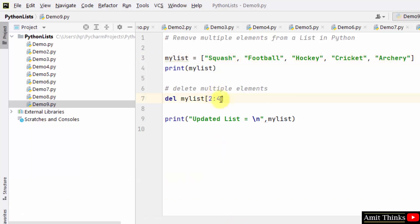The right index is exclusive. That means four won't get deleted. Two to four means second and third index will get deleted.